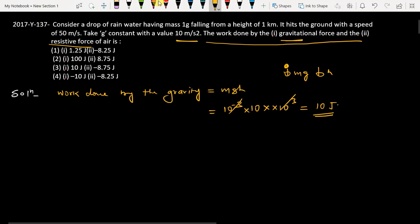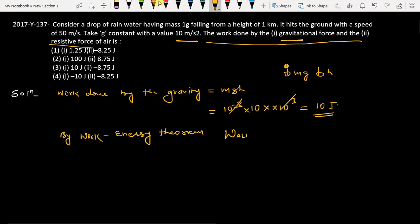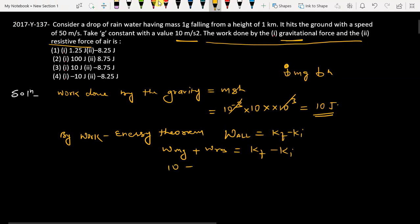So the work done by gravitational force is 10 joules. Now let's find the work done by the resistive force, which will be minus 8.75 joules. We use the work-energy theorem: work done by all forces equals final kinetic energy minus initial kinetic energy. That means work done by mg plus work done by resistive force equals KE_final minus KE_initial. Work done by mg is 10 joules.